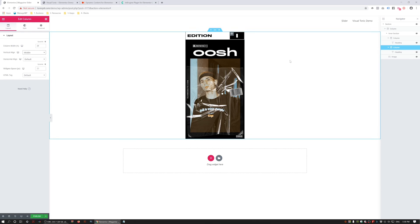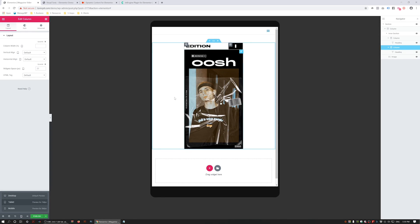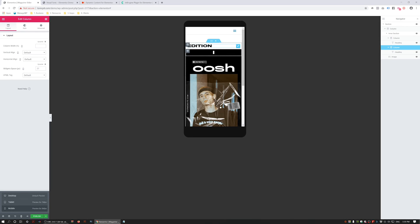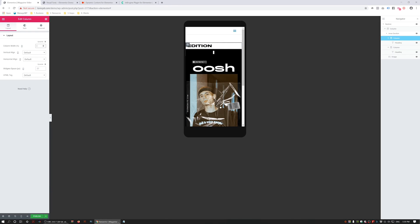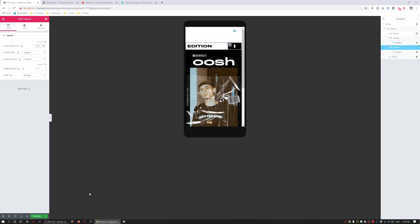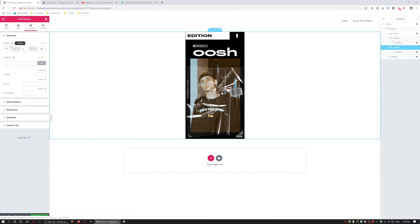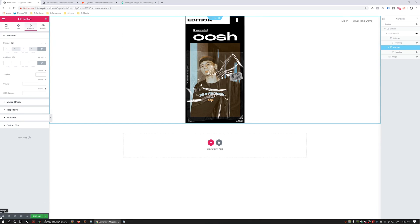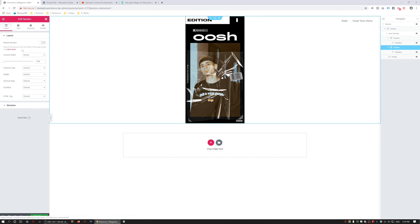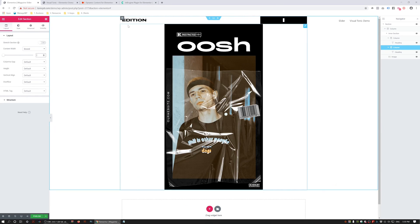We want to make sure that our vertical alignment is set to Middle so our content sits in the middle of the columns. Now I want to make sure we're setting it up correctly for iPad and mobile as well, so I'll hit Tablet Mode and make sure there's no padding on my columns. I need to adjust the column sizes quickly. Back in Desktop Mode, I'll remove the hundred-pixel top margin and also edit the section to delete the fixed width — since it's going to be resized dynamically.